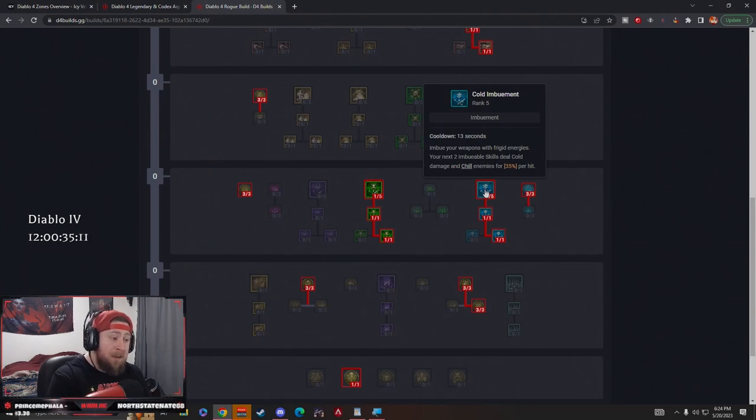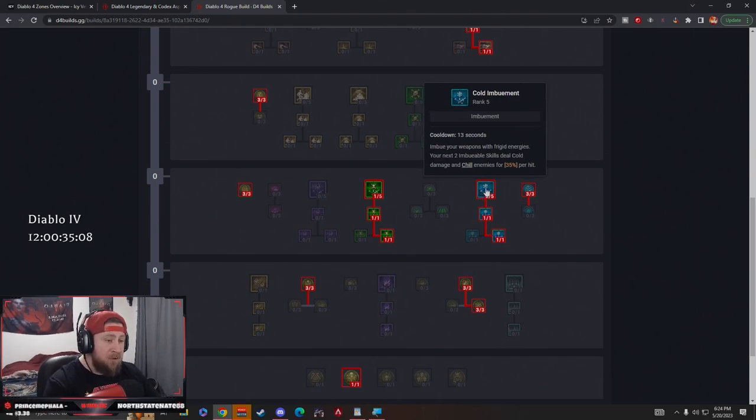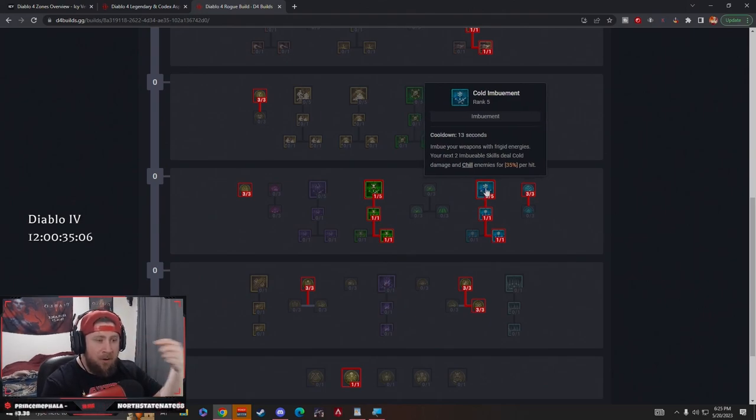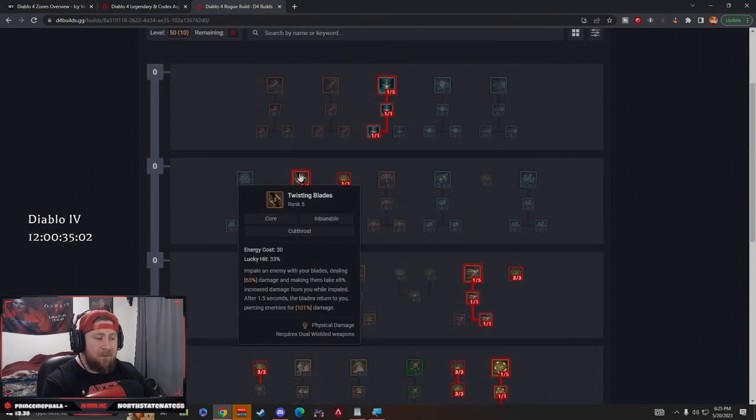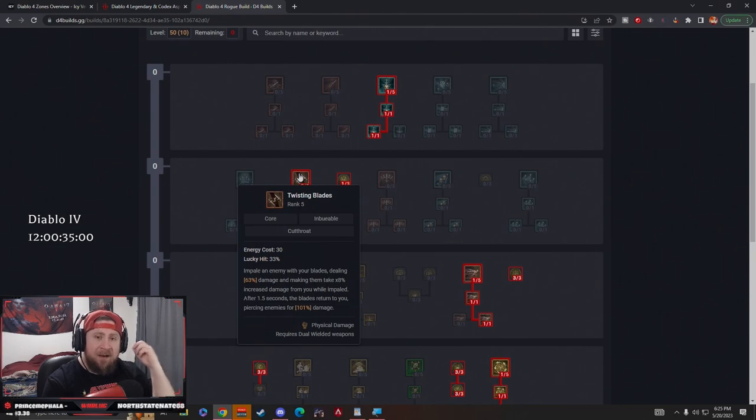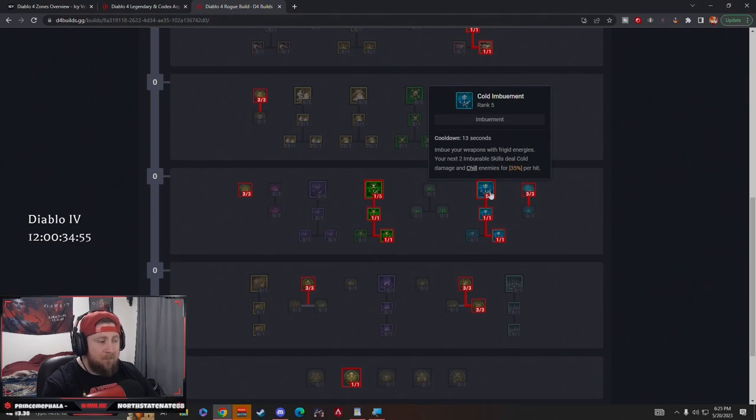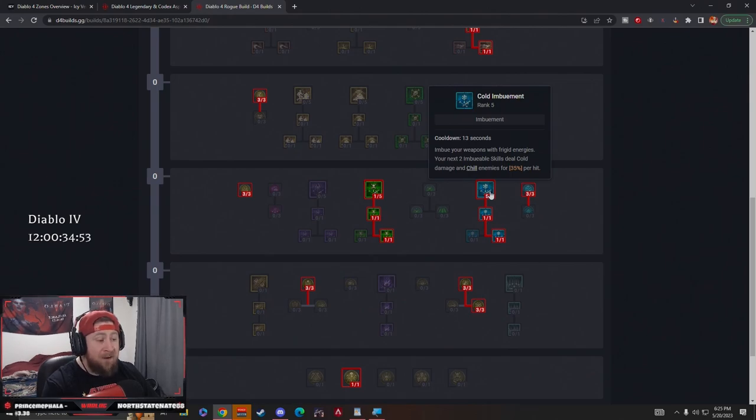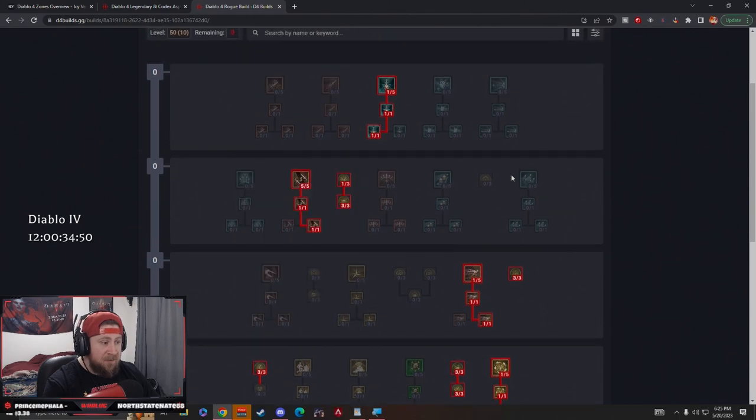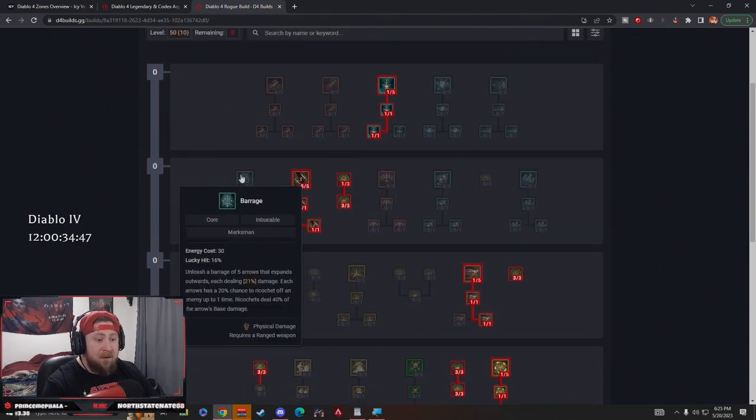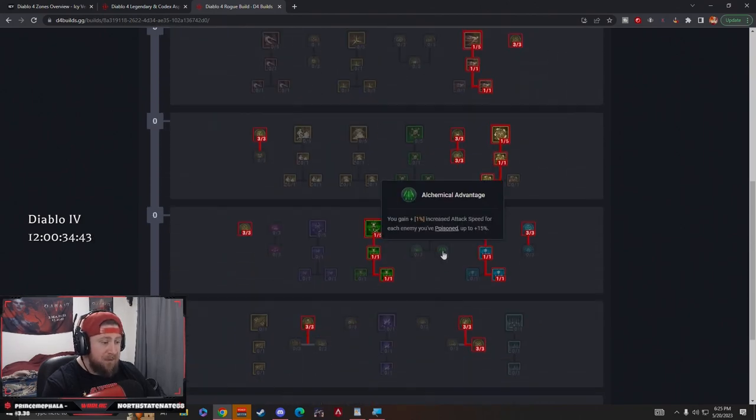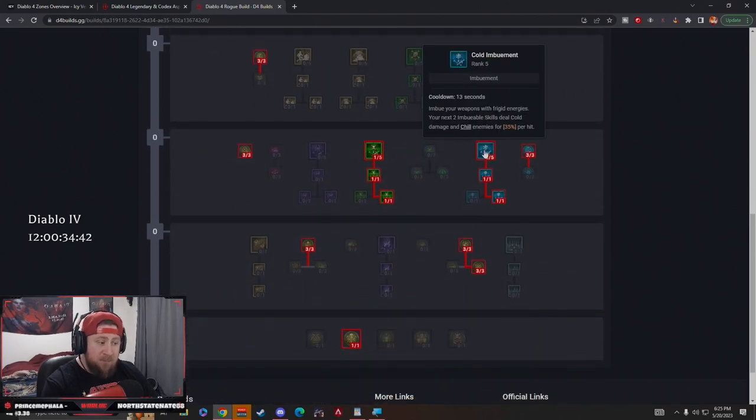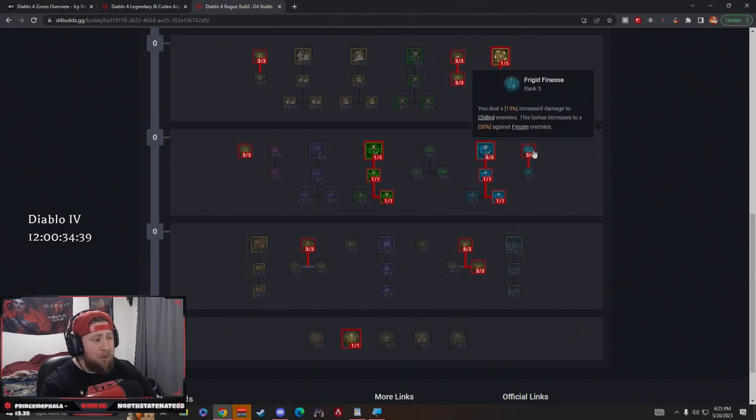The reason that Cold Imbuement is so good on Twisting Blades is because it's per hit. When we have the ability that makes this spin and we're dealing all this damage, anything that rapidly hits enemies with that 35% is going to make them chill pretty much all the time, and if not, freeze them. Twisting Blades is very good for this. Rapid Fire is very good for this. Barrage is very good for this. Even Flurry is very good for this. That's why we have five points into Cold Imbuement. Then we're going to go with Frigid Finesse.